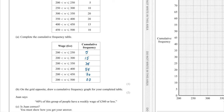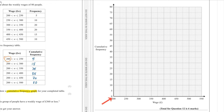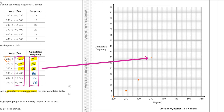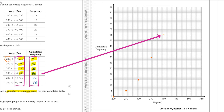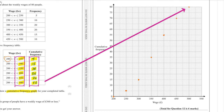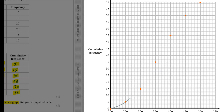Part B. Draw a cumulative frequency graph. We start by plotting 0 at 200 because all wages are above 200. Then plot the upper bounds with their cumulative frequencies: 250 with 5, 300 with 15, 350 with 35, 400 with 55, 450 with 70, 500 with 80. Join the points without a ruler, going point by point with a smooth curve.